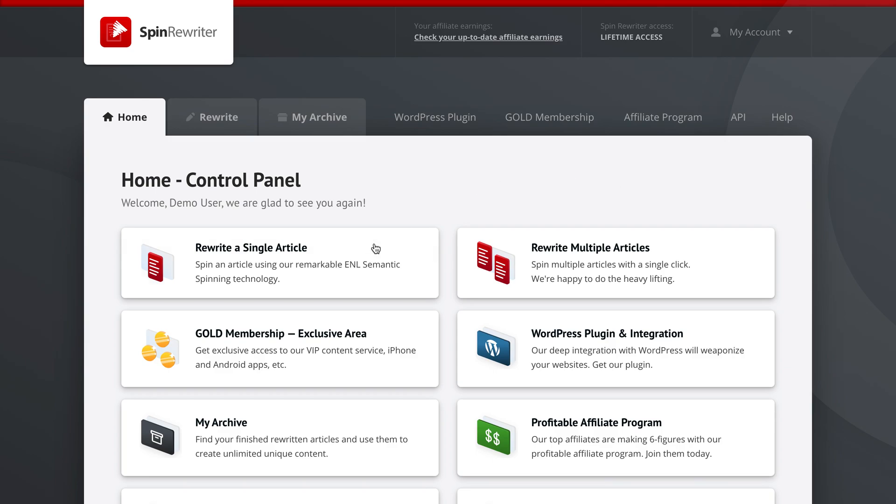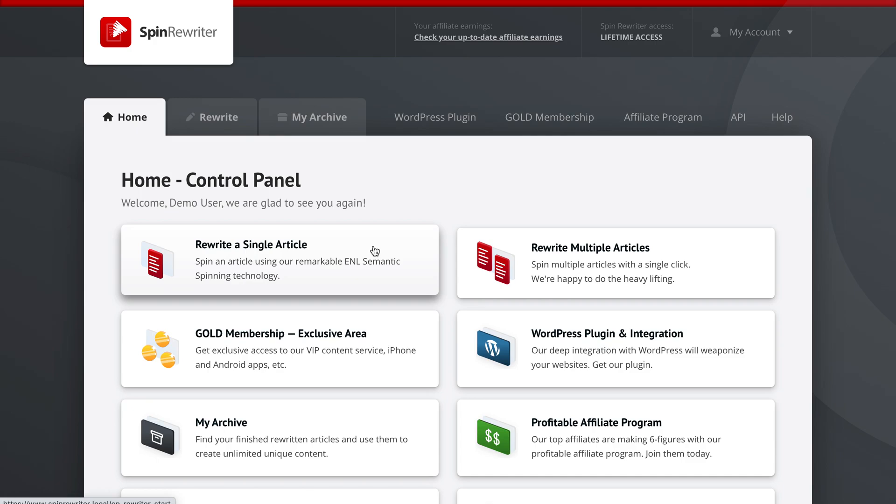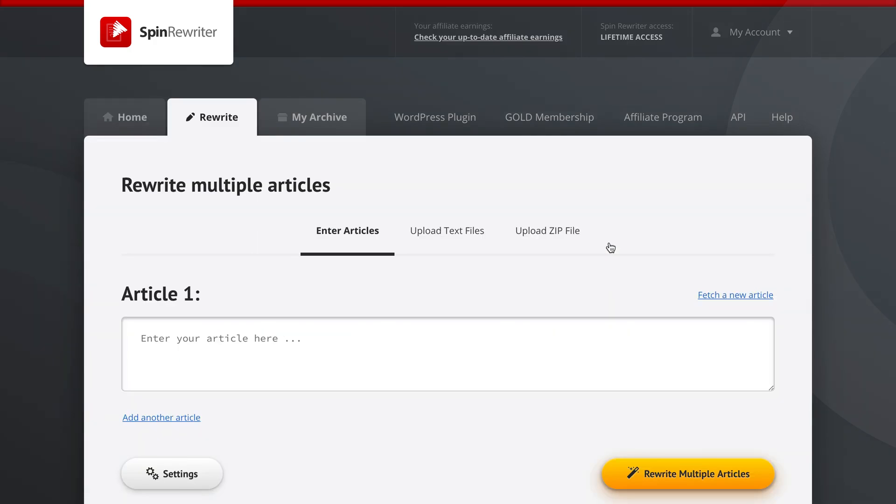You could either rewrite a single article or today what we're interested in is rewriting multiple articles. So let's pick this option.